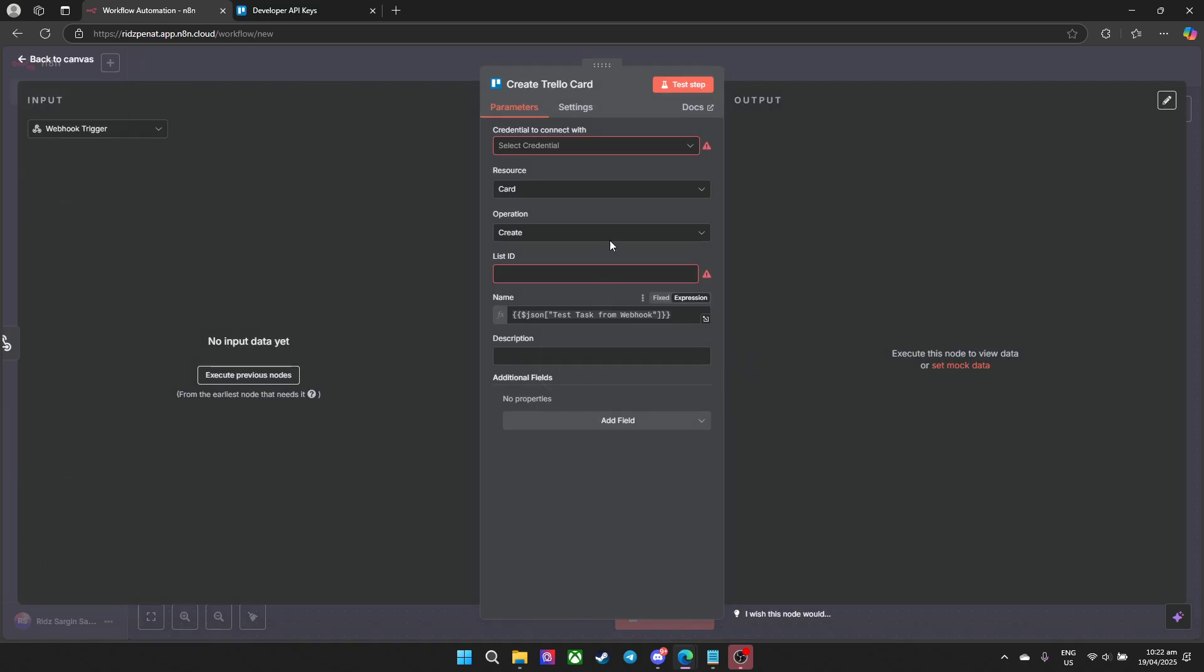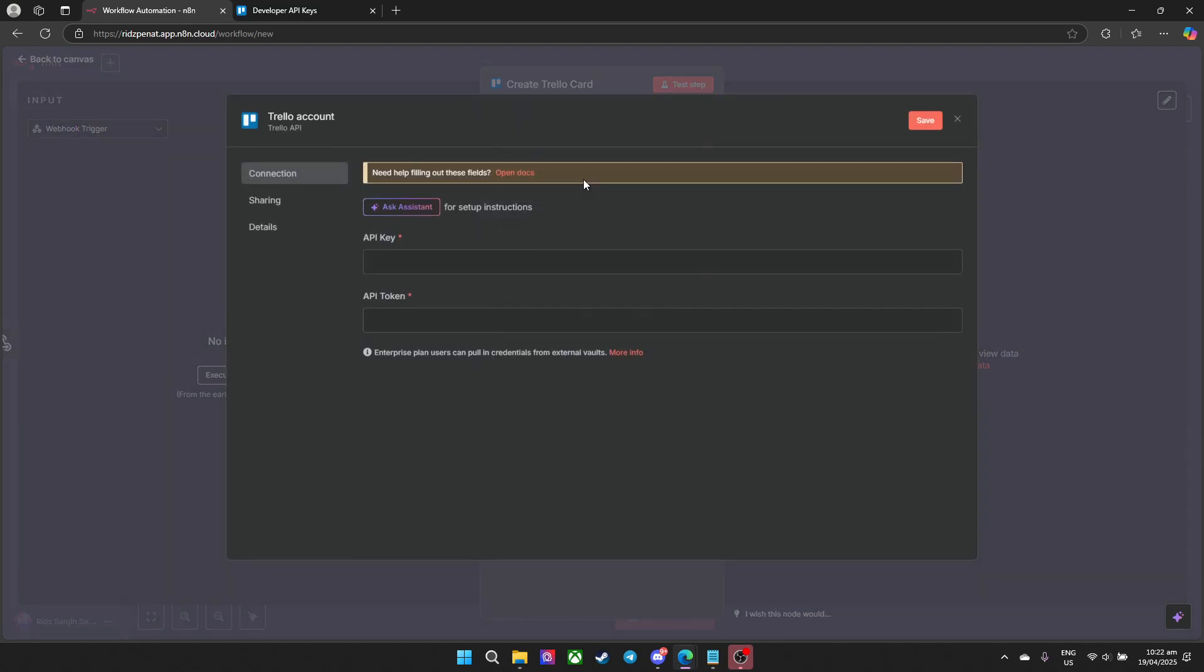So what we need to do now is go to open it. On your end it'll ask us for credentials. Click create new credentials and what we need is the API key and the API token.